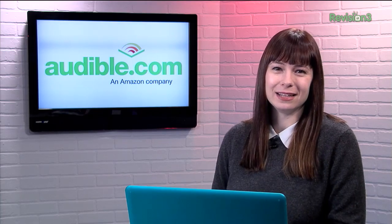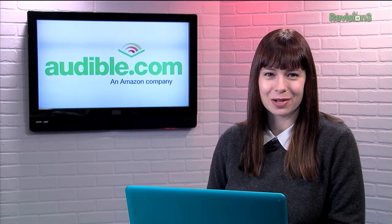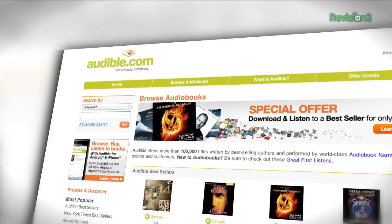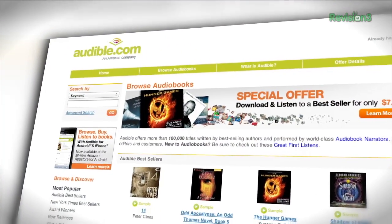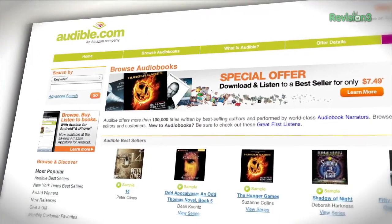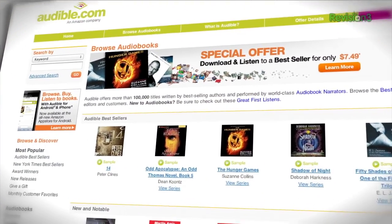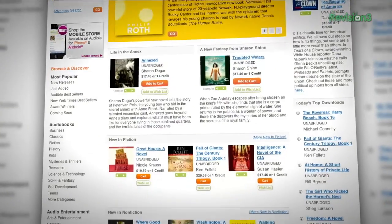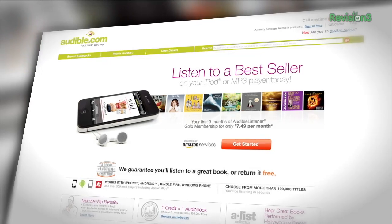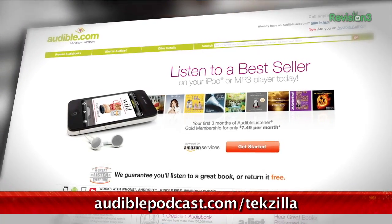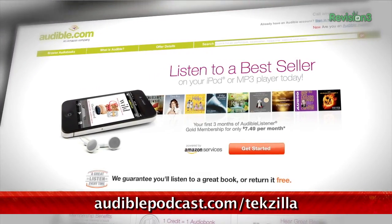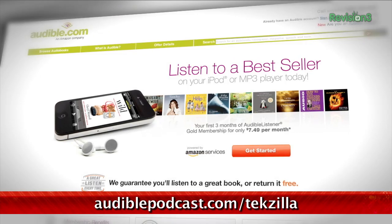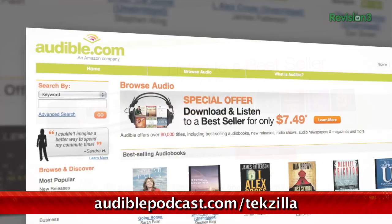Audible.com is the leading provider of downloadable digital audiobooks and spoken word entertainment. They have over 100,000 titles to choose from, downloadable to your smartphone or MP3 player. Go to audiblepodcast.com/techzilla to get a free audiobook download of your choice when you sign up today.